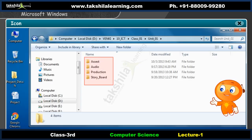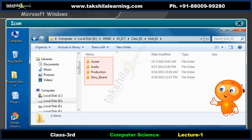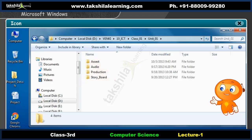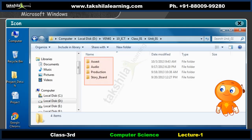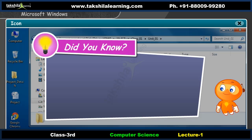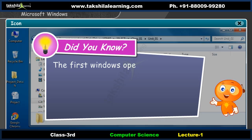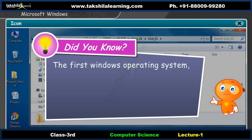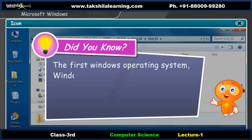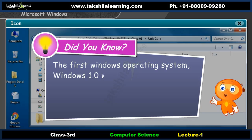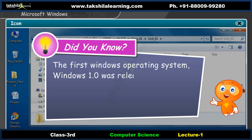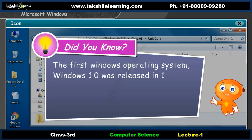A folder is used to store a group of files. A folder can contain other folders too. Did you know? The first Windows operating system, Windows 1.0, was released in 1985.